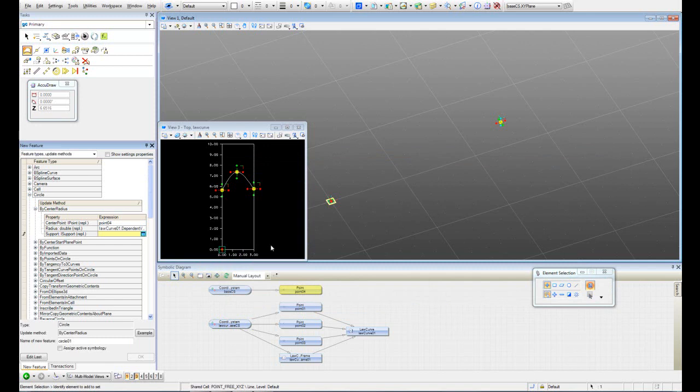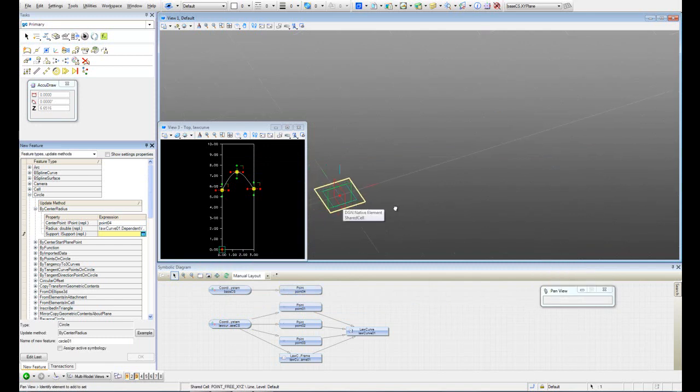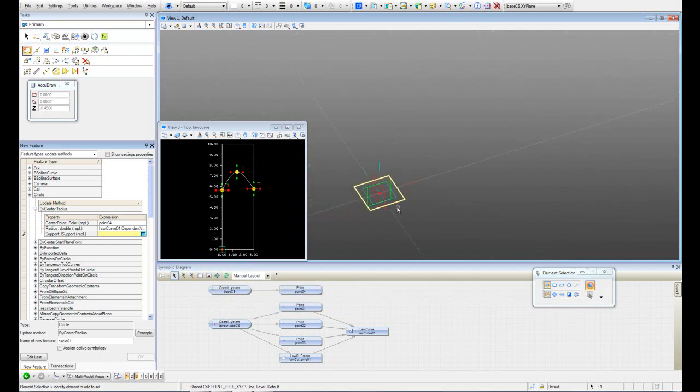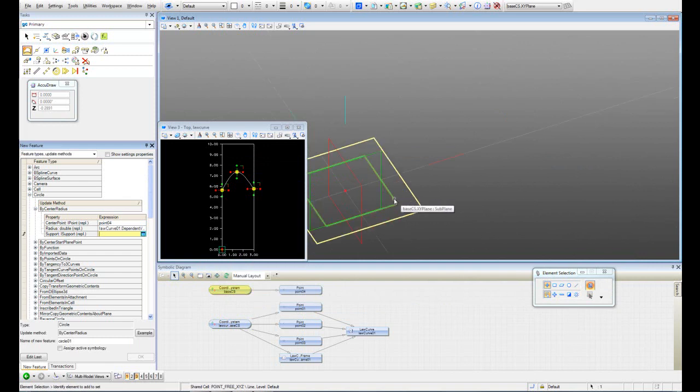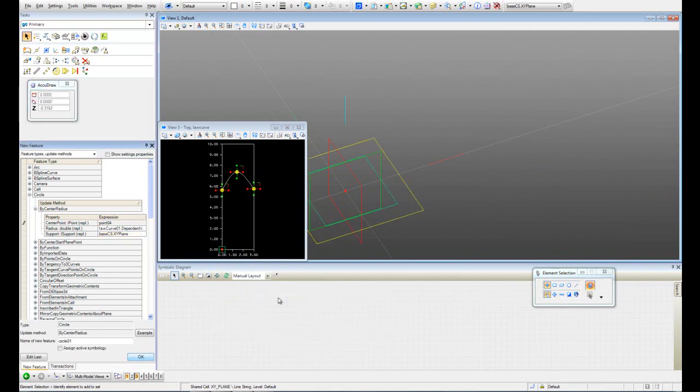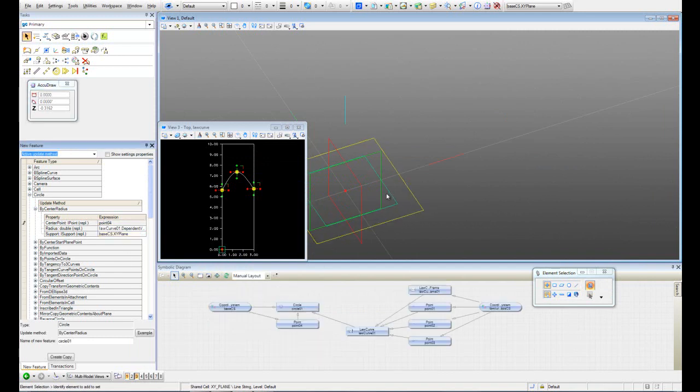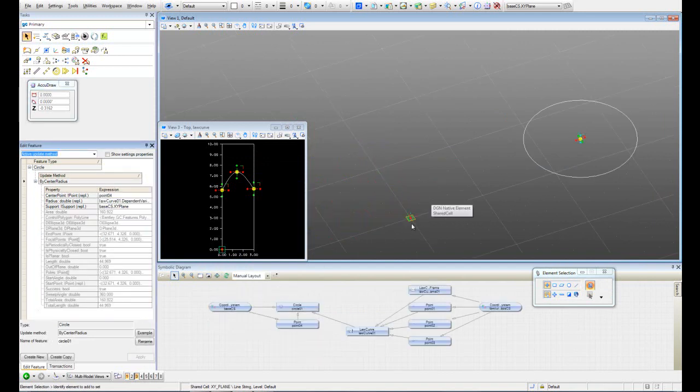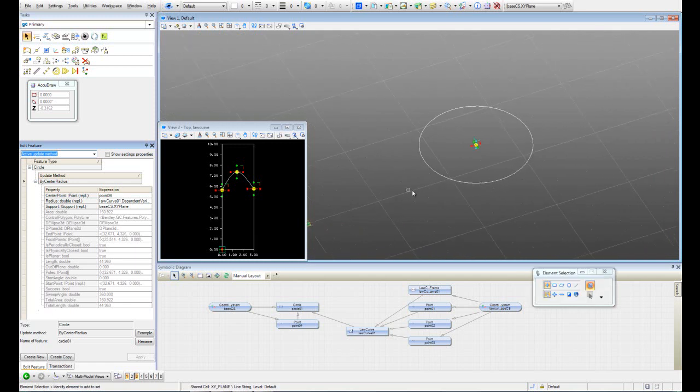The support, it's asking me for in which plane I want to draw that circle. So I'm going to choose the base as XY plane. Now let's hit OK. And we have our circle.